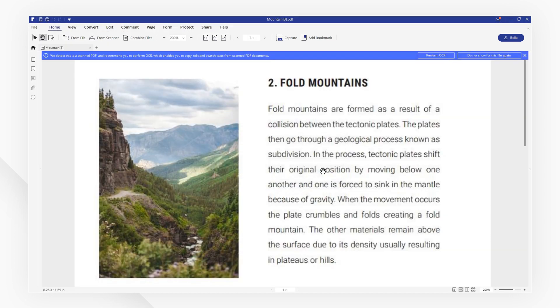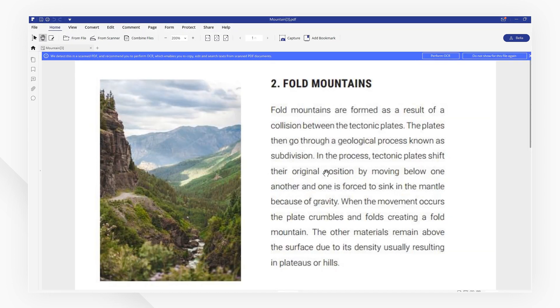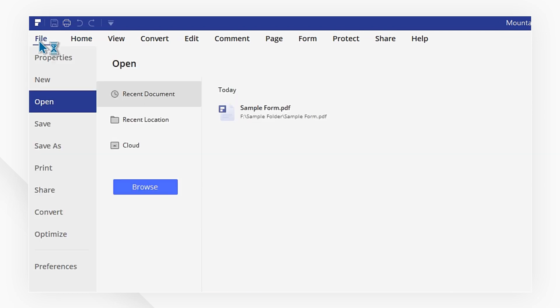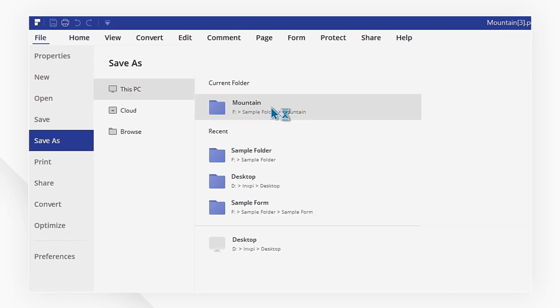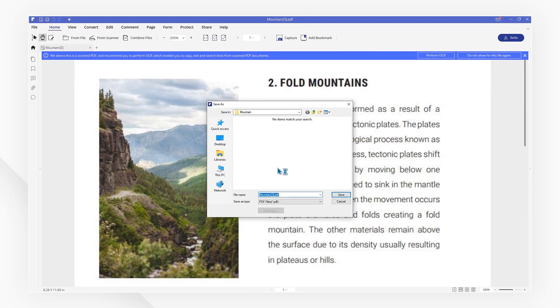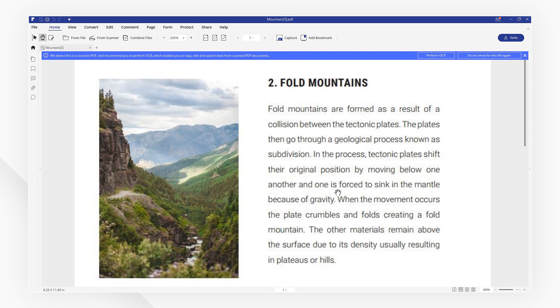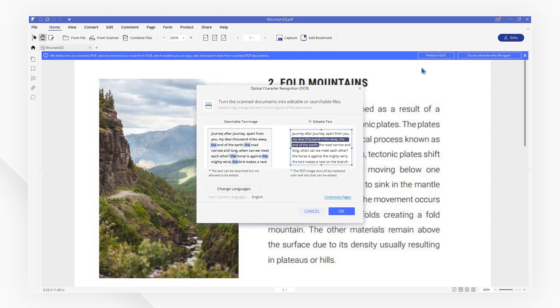To save it onto your computer directly, click the File, Save As button. And if you want to edit it, you can click Perform OCR to turn the file into an editable one.